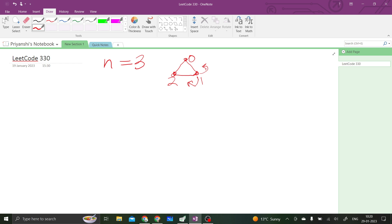We have to calculate the number of ways collisions will happen. A collision happens if at least two monkeys end up on the same vertex. Each monkey has two choices: move clockwise or counterclockwise. Since there are n monkeys, and each has two choices, we multiply two n times — giving us 2 raised to the power n total ways in which all monkeys can move.